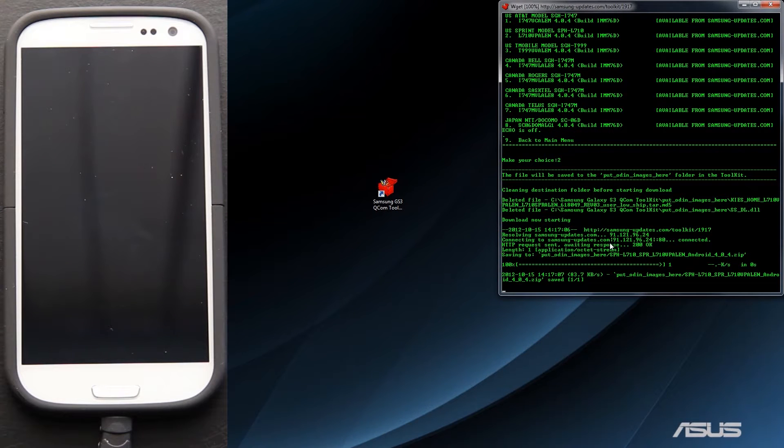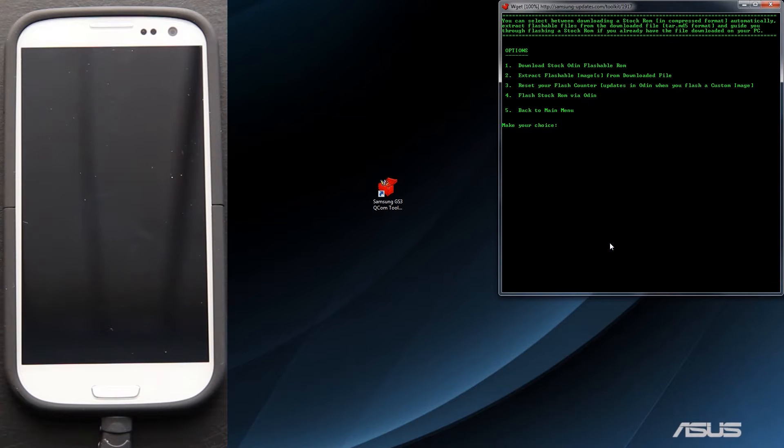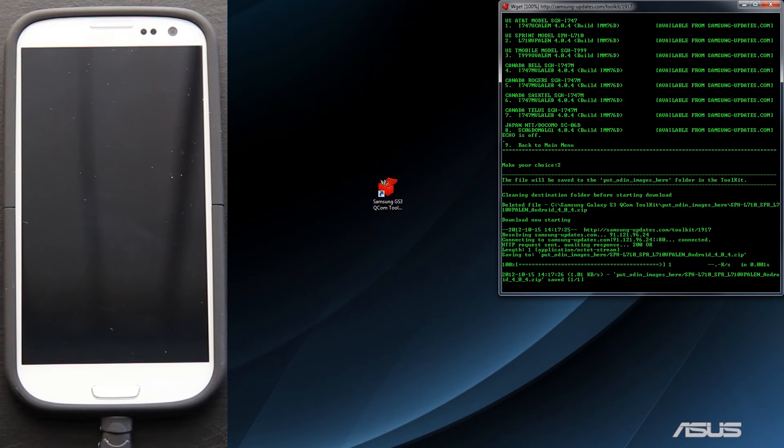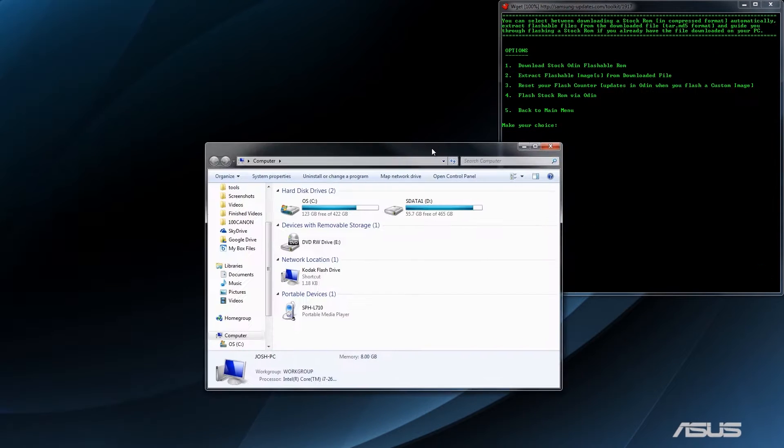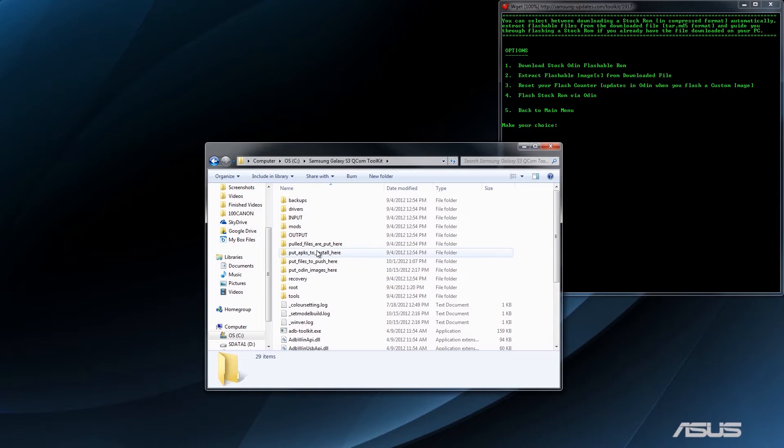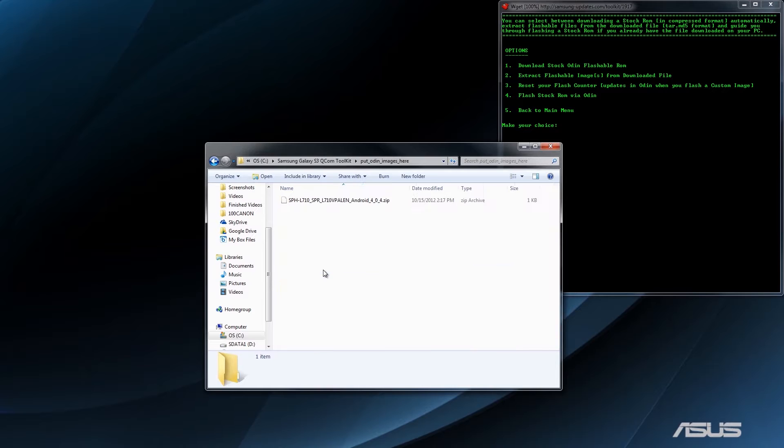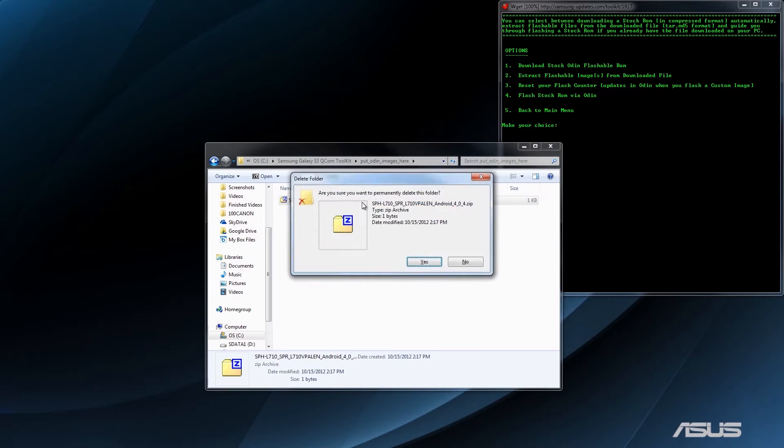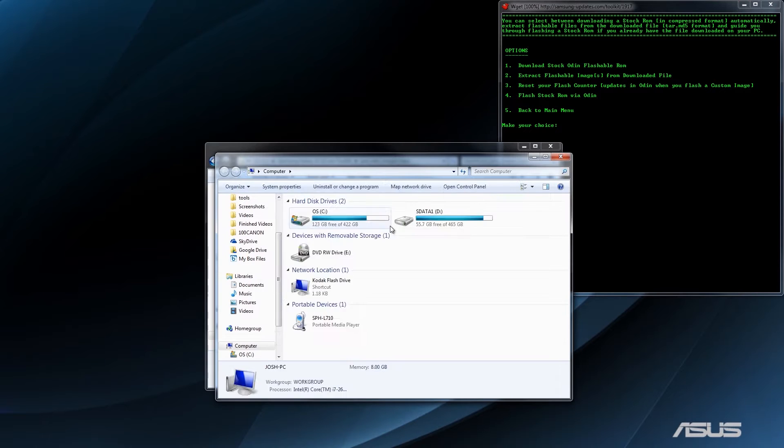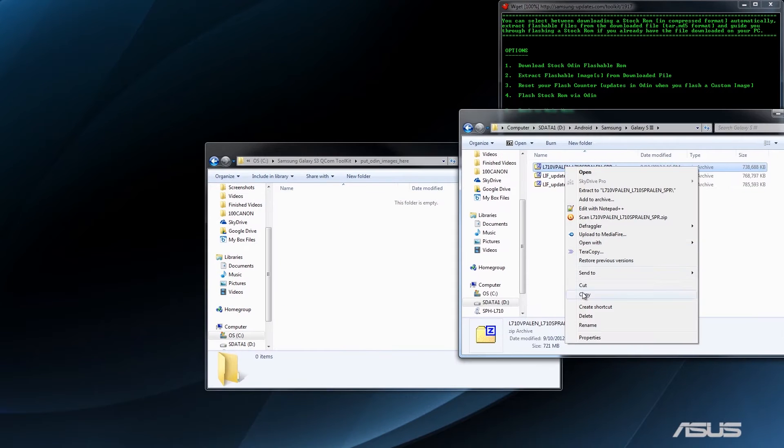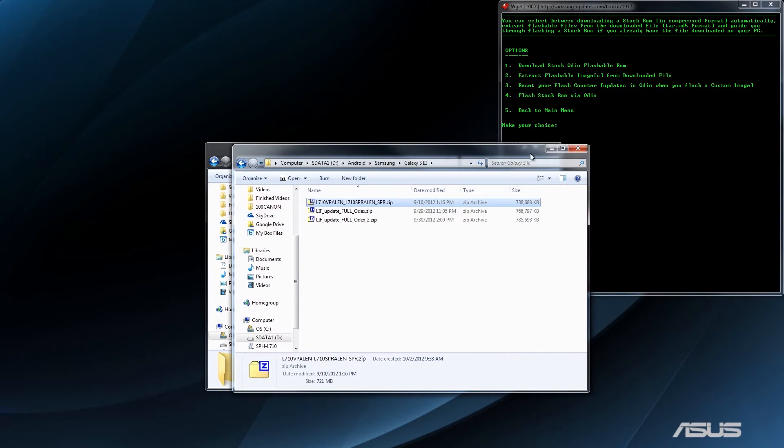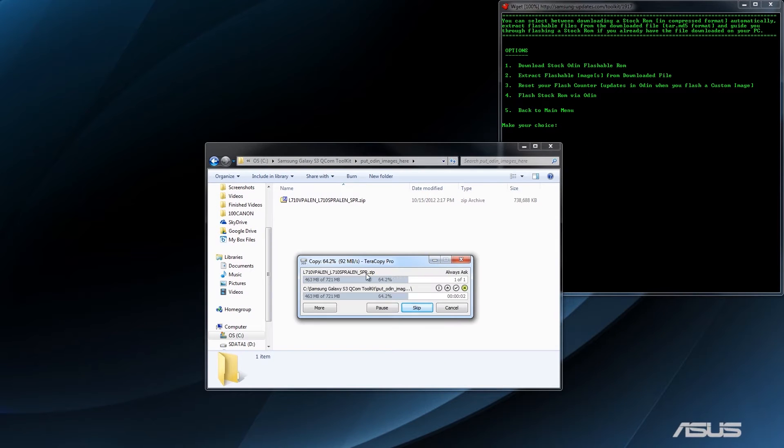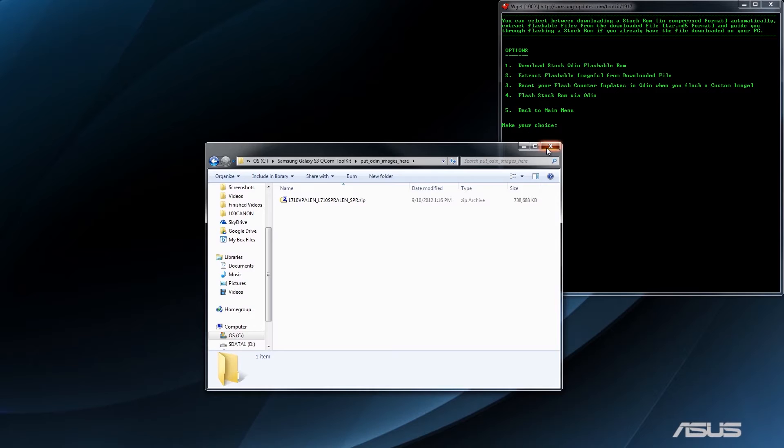I don't know why it does this. See, the file that it puts in there. I'm going to show you real quick. C drive, Galaxy S3 Toolkit, Put Odin Images here. It's a 1 kilobyte file. So I'm going to delete that. And here's the stock one. I'm going to transfer it over to the folder right here. All right, now I'm going to close this.